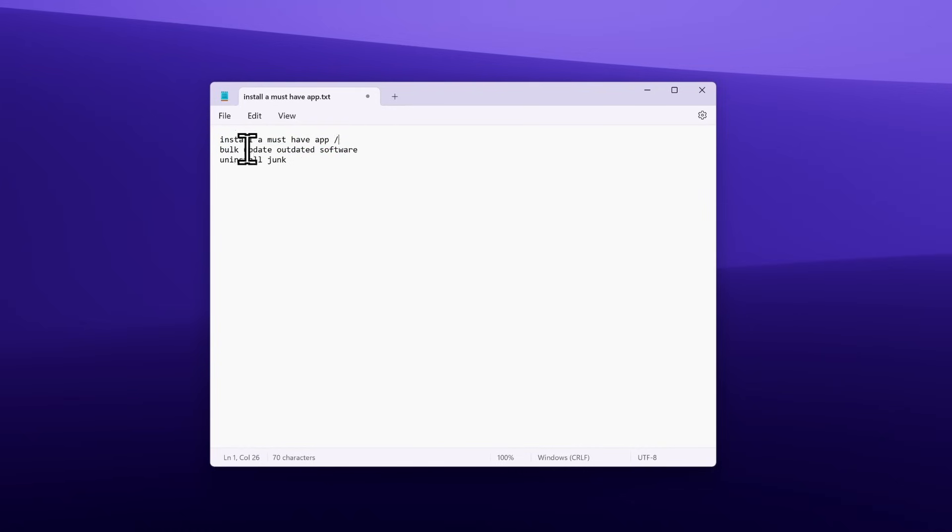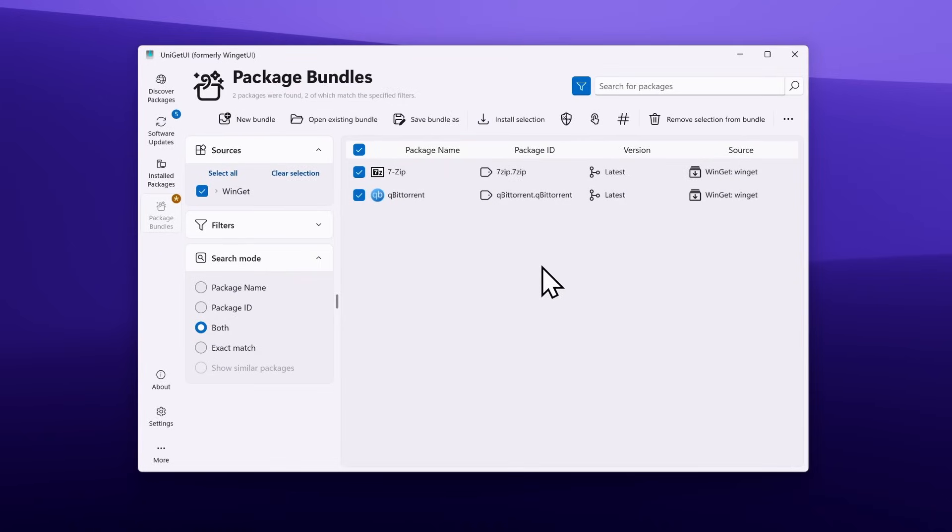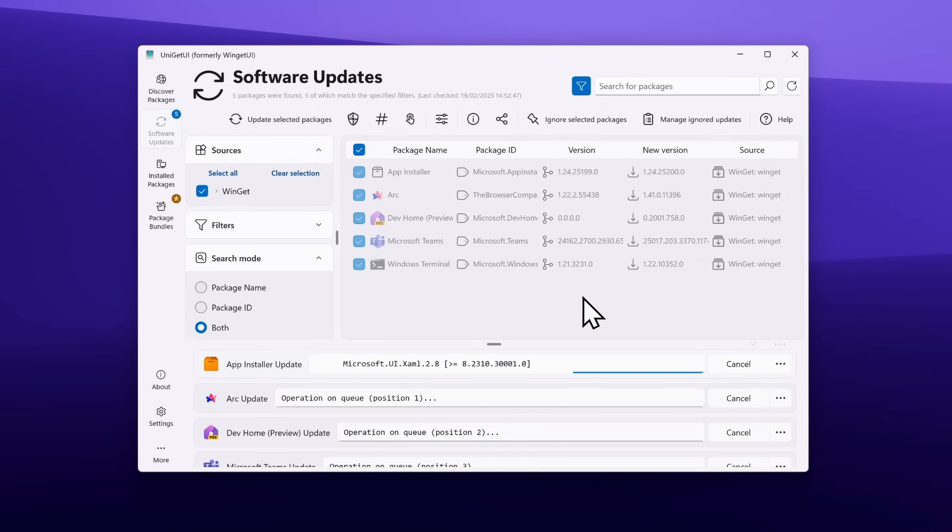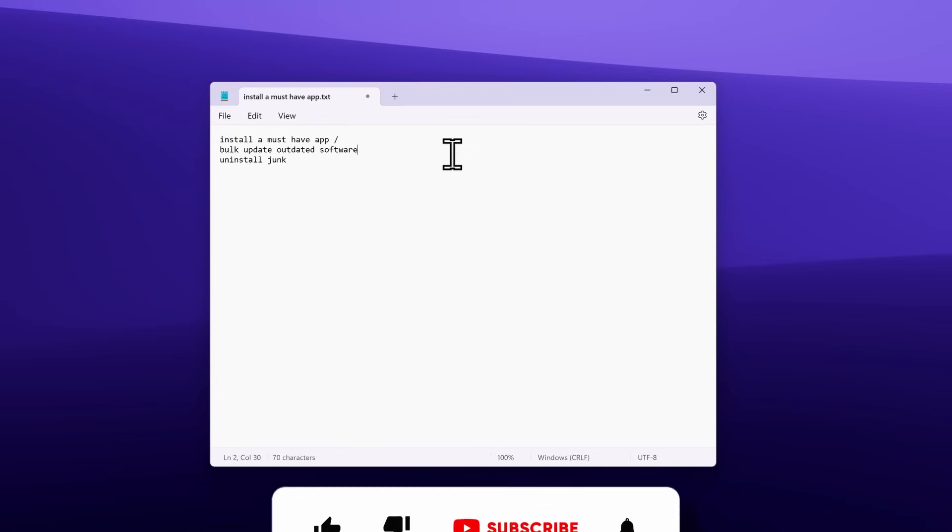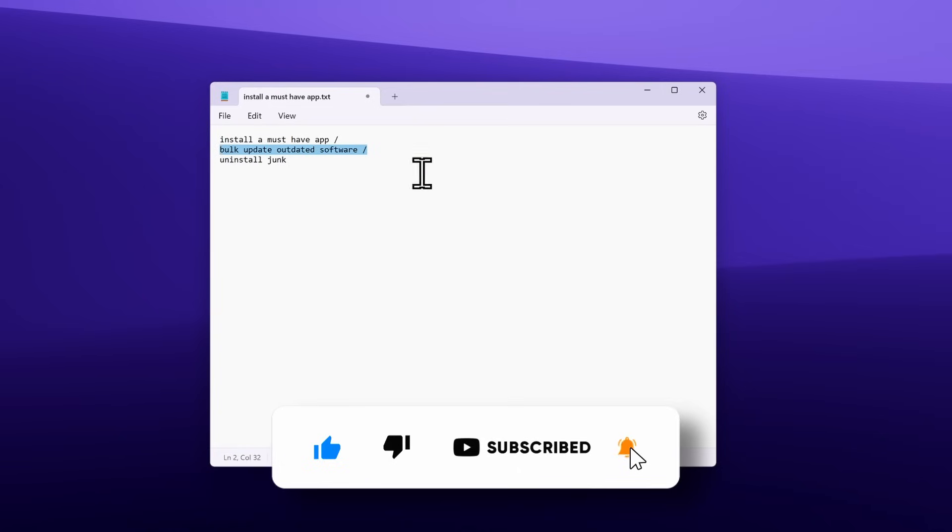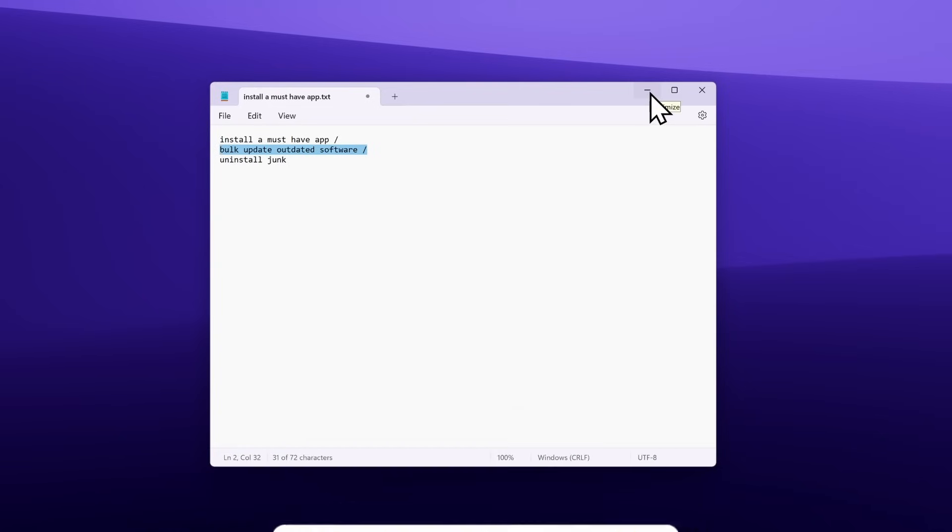Now let's try to bulk update outdated software. To update software on your computer, usually you'll have to go into every single app and check for updates. Using Uniget UI, you can simply click on Software Updates and find every single app which is outdated. Click Update Selected Packages, which will install a brand new version of the outdated software. It's that easy to update software using Uniget UI.